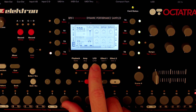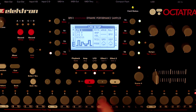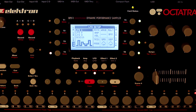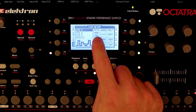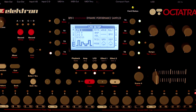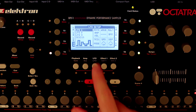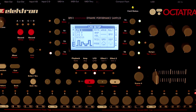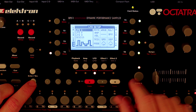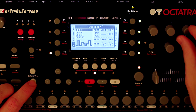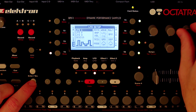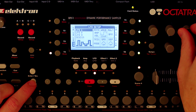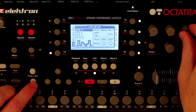In the LFO section, the important thing is to make sure that the LFO goes to the amp section and the volume setting. Also try to set the multiplier to 64x if you can, trig to free, speed all the way up, and depth all the way up. That's going to do what we want it to do. Let's play that wave with the LFO wave set to something from the Octatrack's defaults, like the saw LFO.